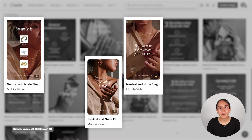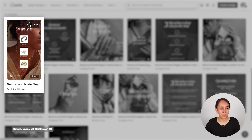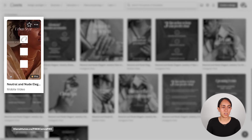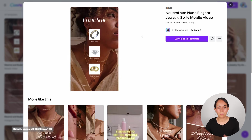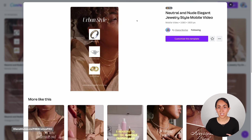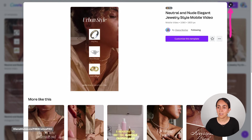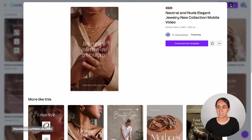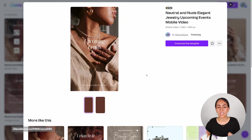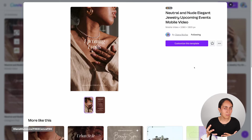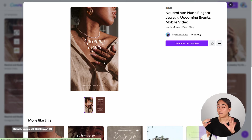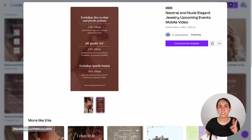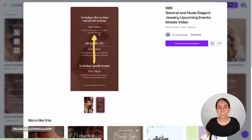Now let me show you the three mobile video templates in this collection. The first one has animations on all elements when the video starts, plus a video in the background. The second also has text animations and is a single page. The third has two pages — the first works as an intro or video cover with a title for upcoming events, and the second page has more event details including a title, time, and a description text box.